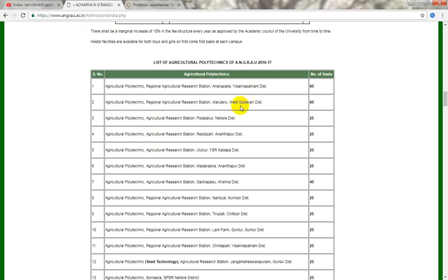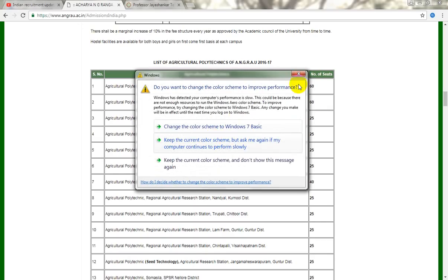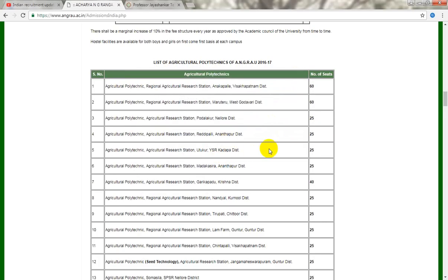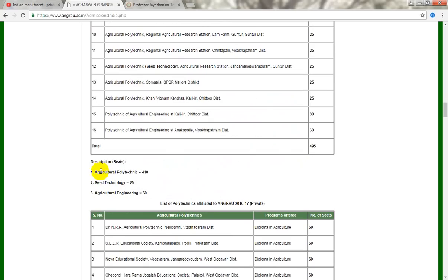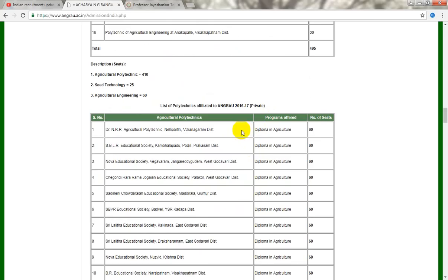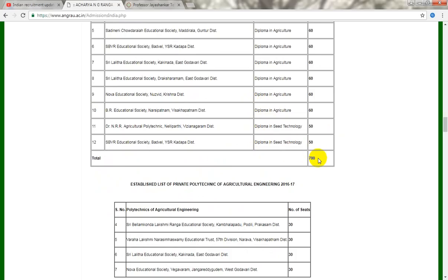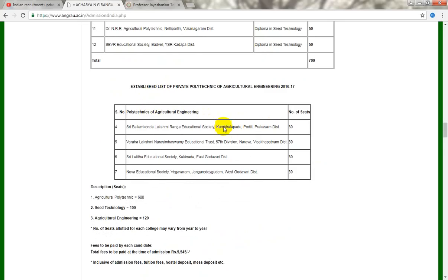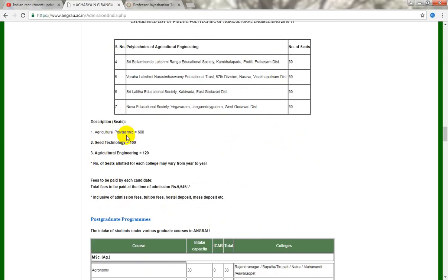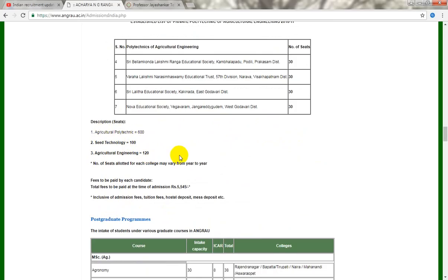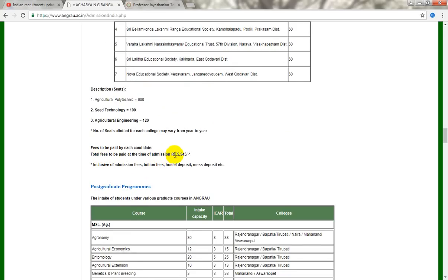The west border has 60 vacancies. The Agriculture Polytechnical list shows 40 vacancies, seed technology has 50 vacancies, and several institutions have 60 vacancies each.